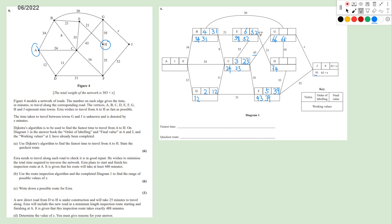Among remaining unlabeled nodes with working values 91, 61, 74, 52, the smallest is E at 52, so E is labeled 6th. From E, H is updated to 52+21=73. Now comparing G at 61, H at 73, J at 91, the smallest is G, so G is labeled 7th with final value 61. From G, J is updated to 61+x, and we note that 61+x must be less than 91.